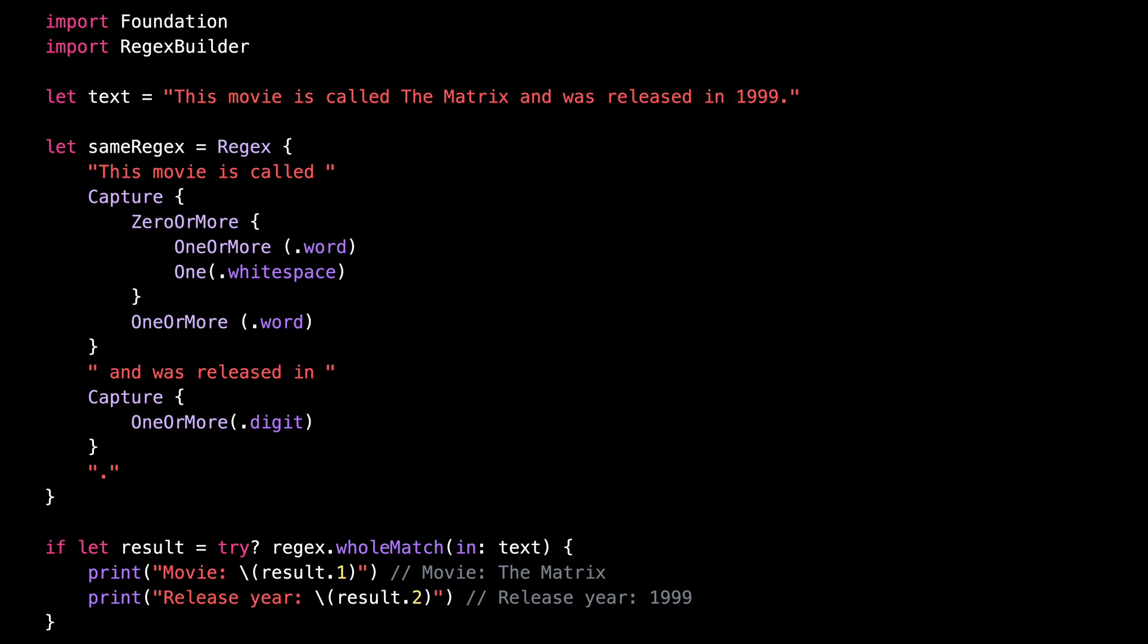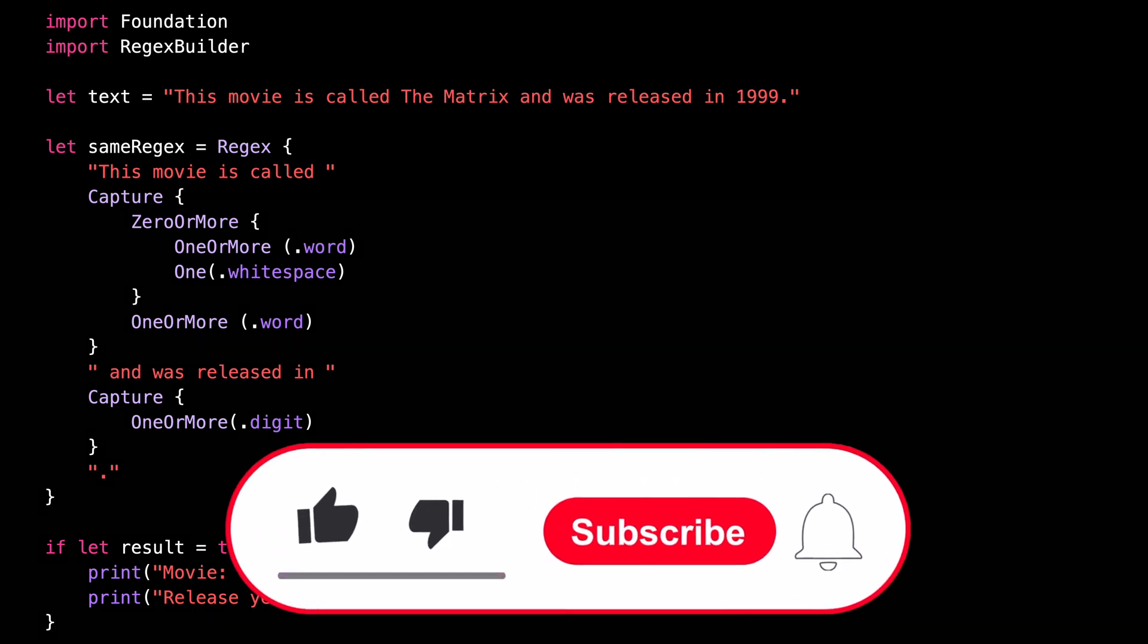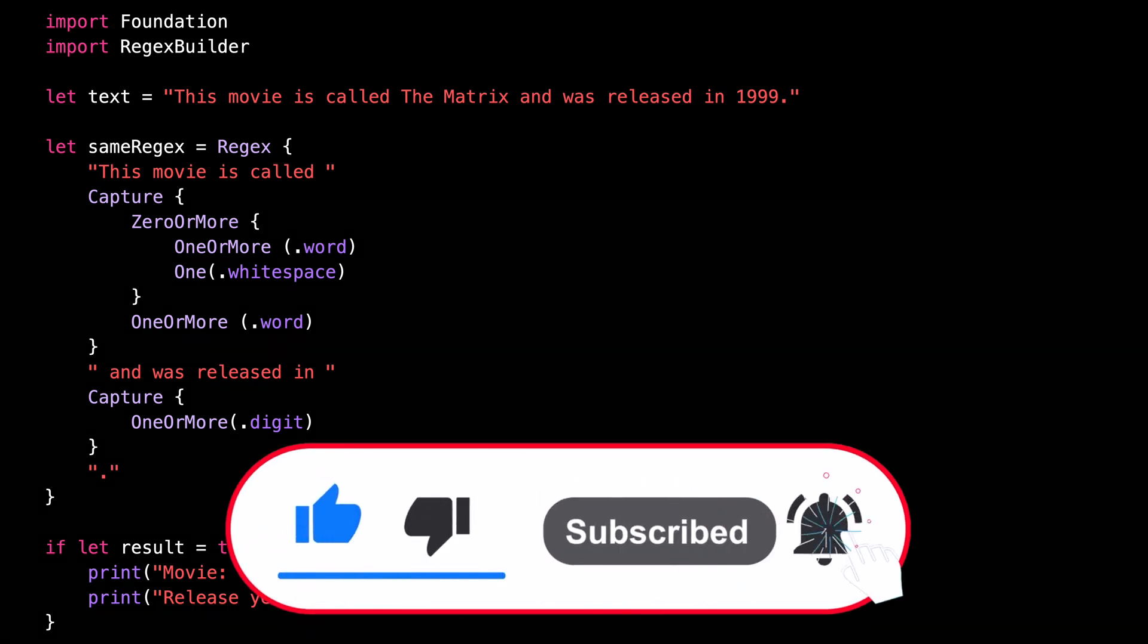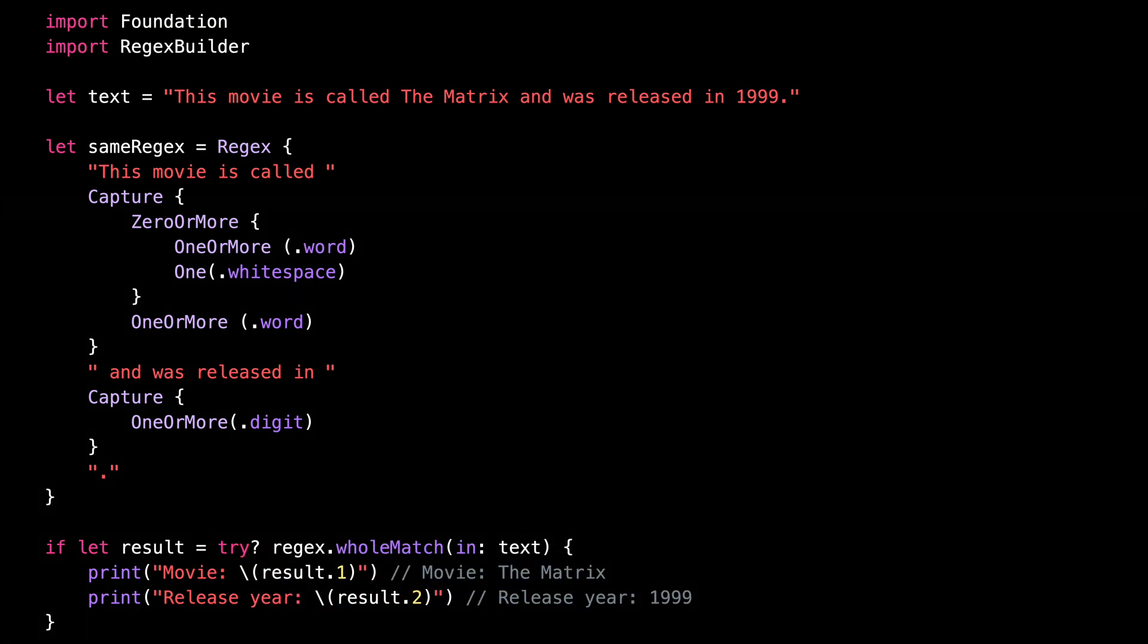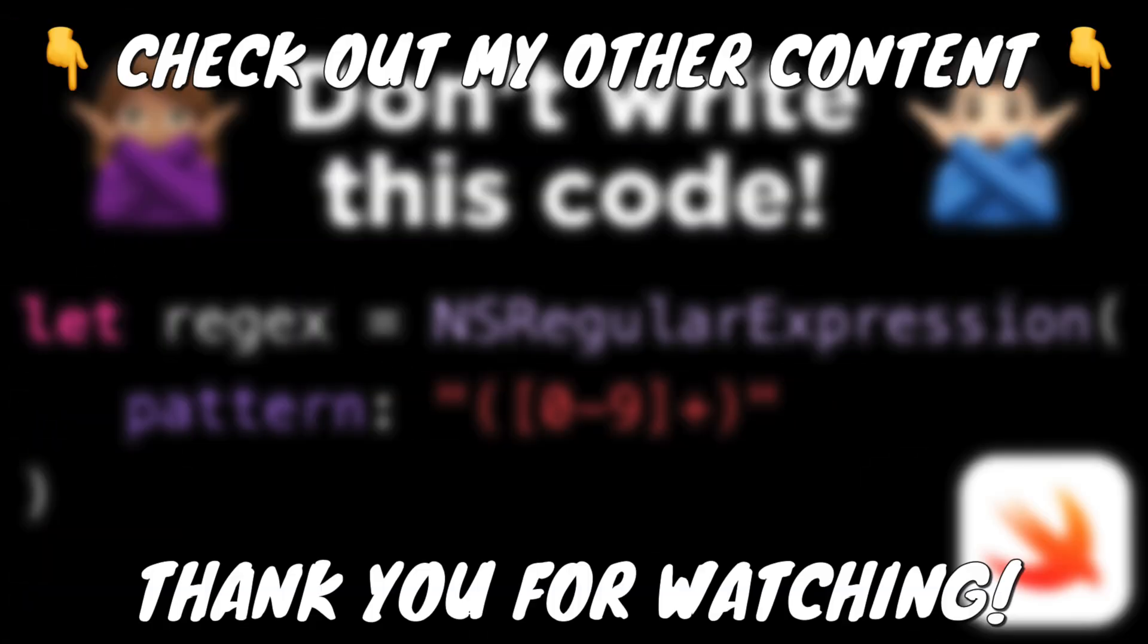That's all for this video. I hope that you've enjoyed learning about Swift's built-in support of regular expressions. As I said earlier, don't forget that this feature is only available from iOS 16. And as always, don't forget to like this video and subscribe to my channel so that you don't miss the next ones. Thank you for watching and see you next time.